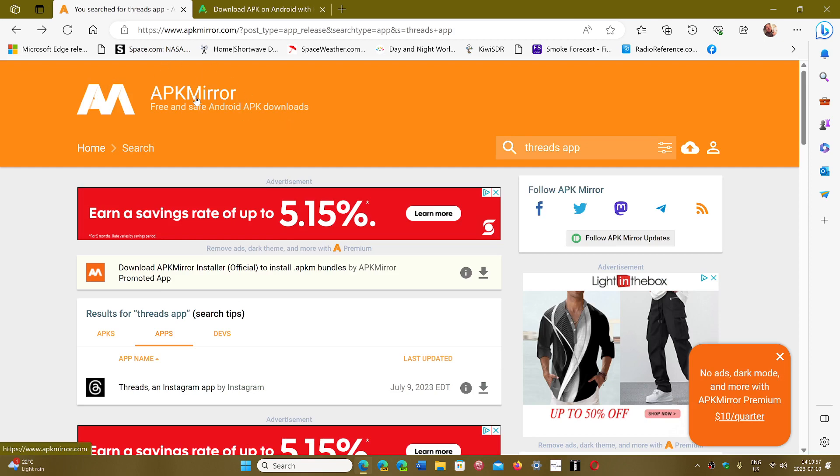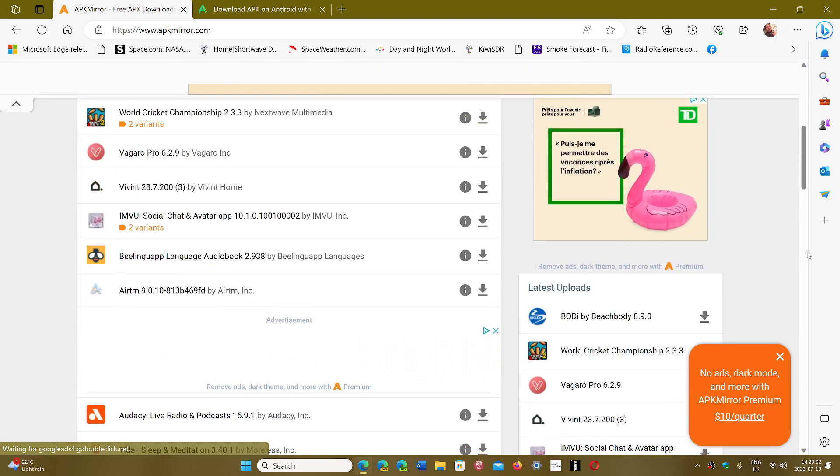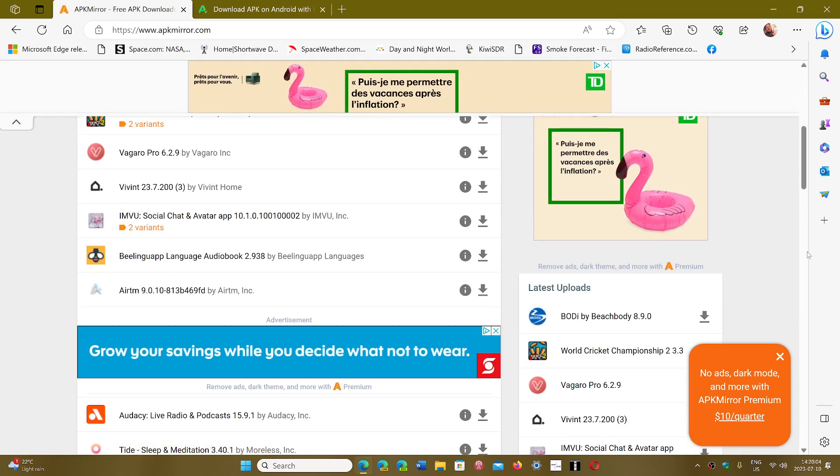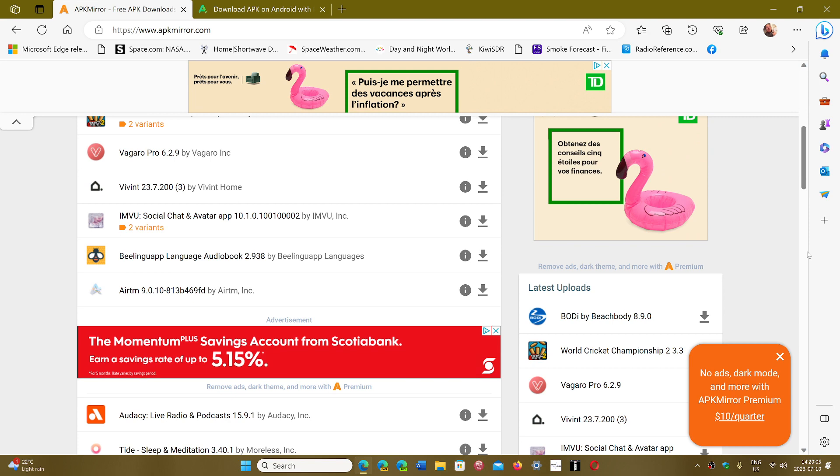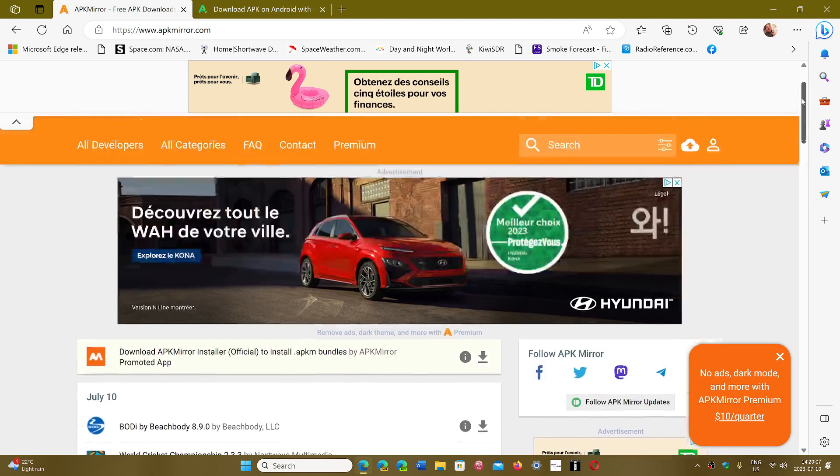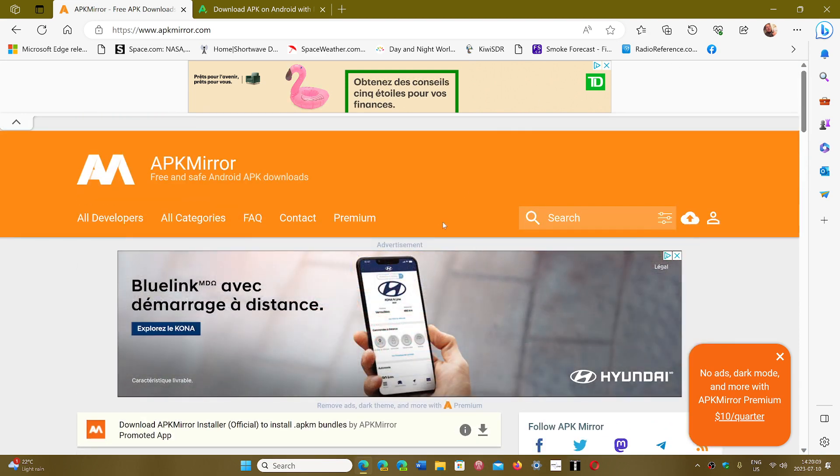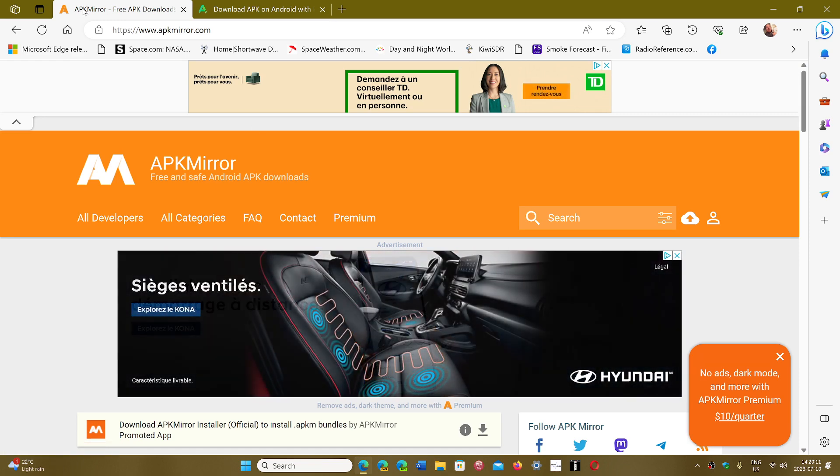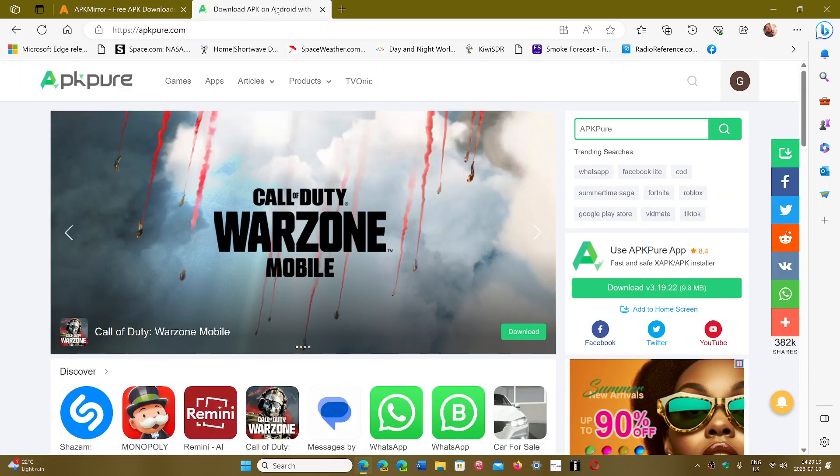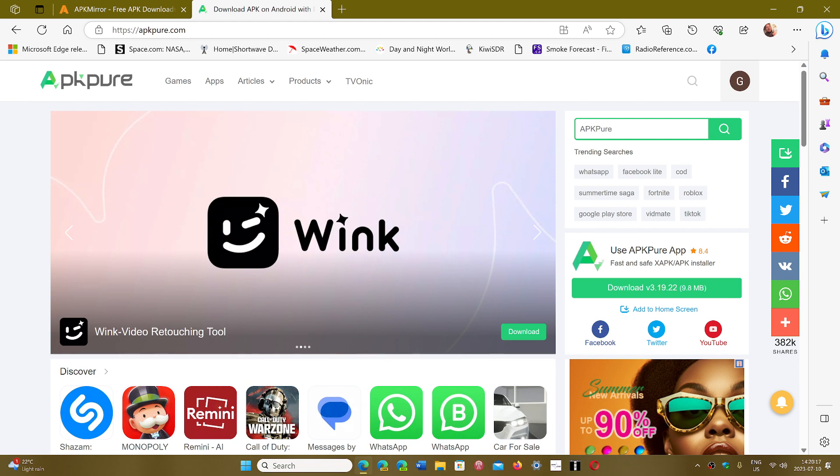APK Mirror is great because it is owned by Android Police, which is a well-known website. The staff there checks every APK to make sure that they are secure and pure. I'm going to share both websites so you can check them out and get your APKs for any Android apps you might want to install.